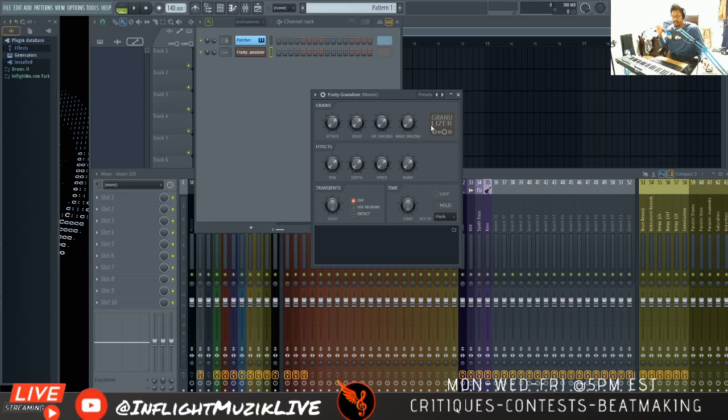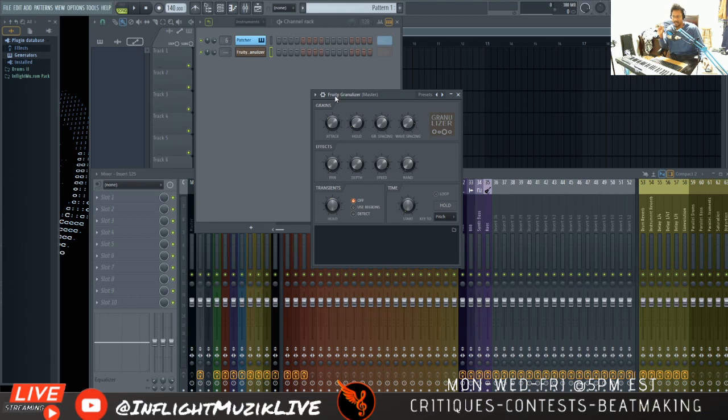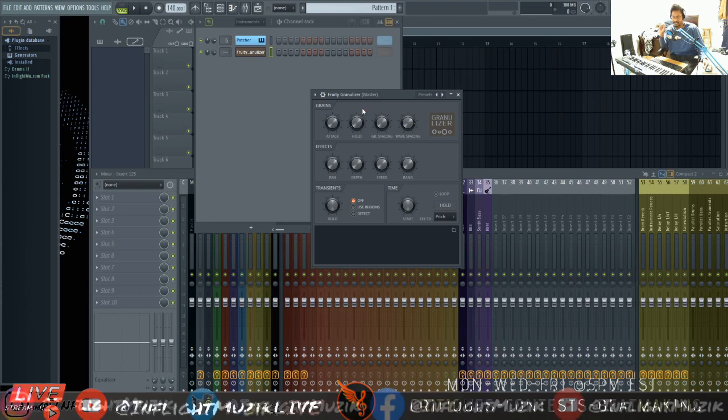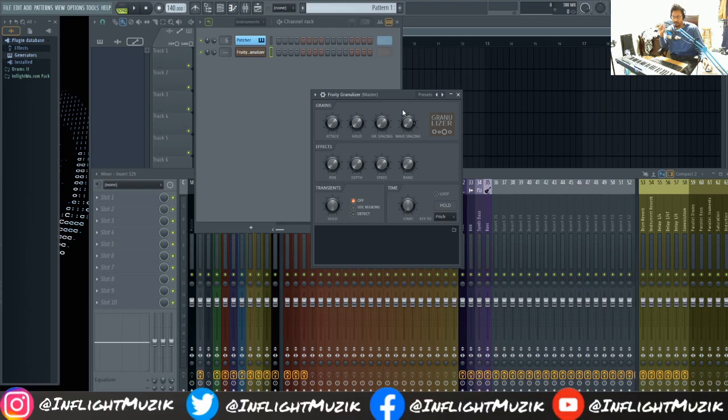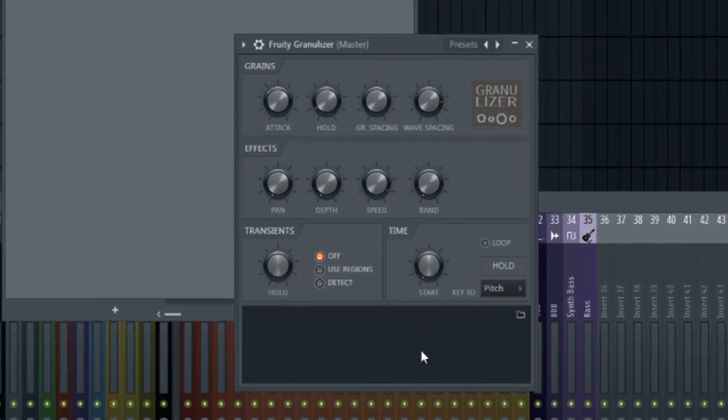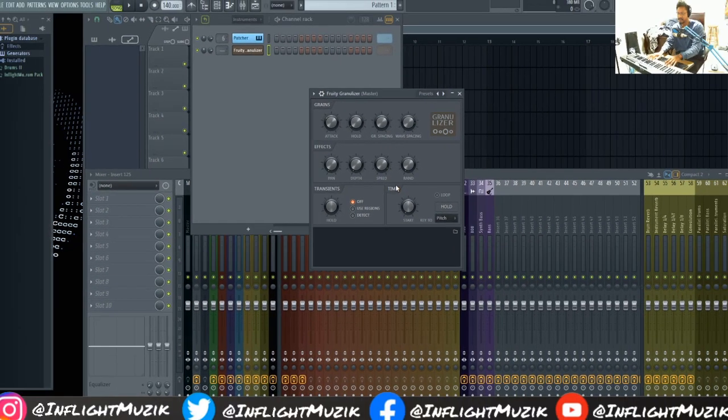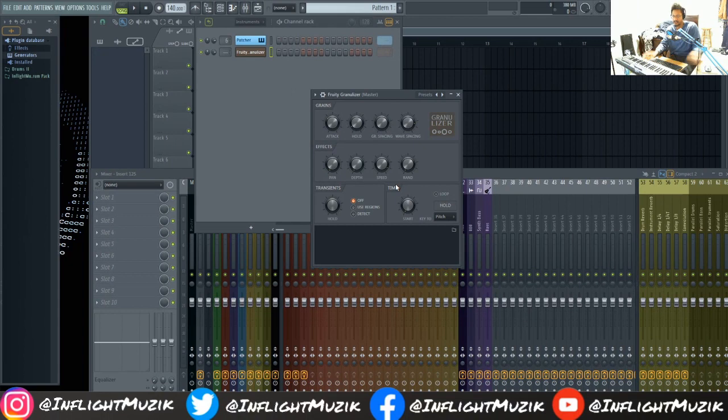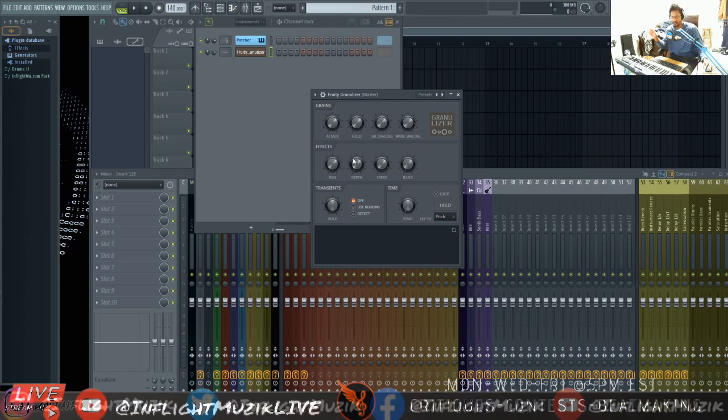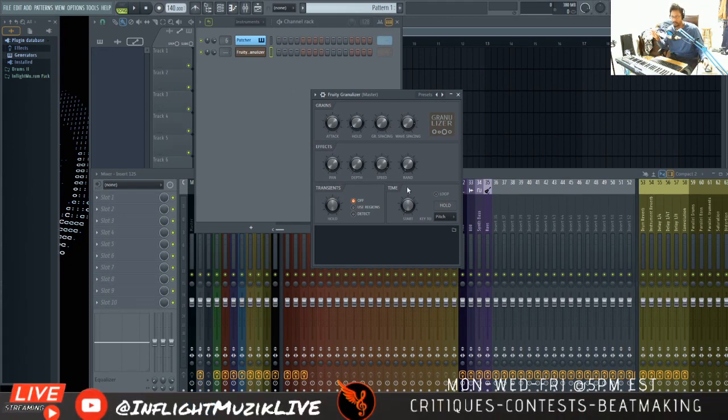But something that they've just added recently is this sampler window. And I think this is honestly the main reason why people have forgotten or didn't even realize what Fruity Granulizer was. Without the sampler window all you had was just this screen right here. And it doesn't make any sound. So people didn't even know that you're supposed to load a sample into it in order to use it.